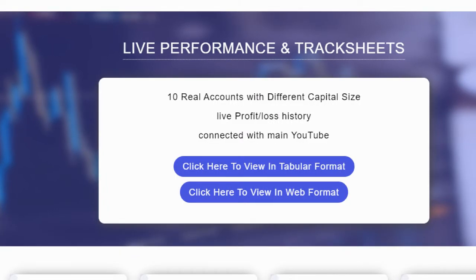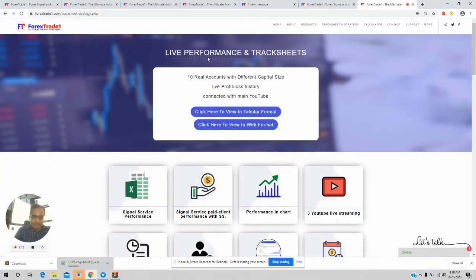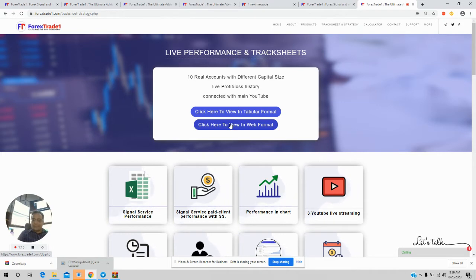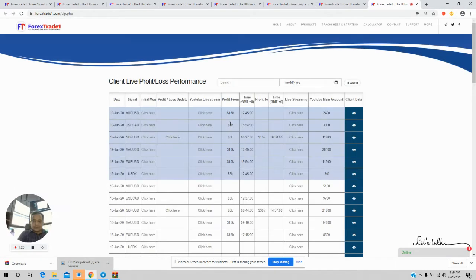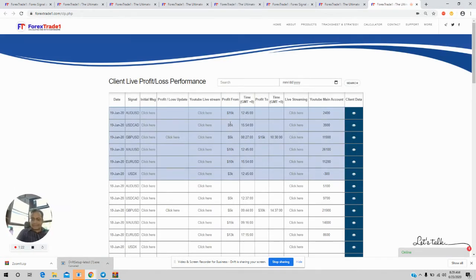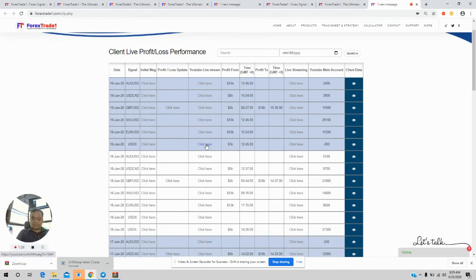Now we will click here to view in web format. You can see all the accounts already connected with our YouTube main account. If you want to download the statement of any account, you need to click here.